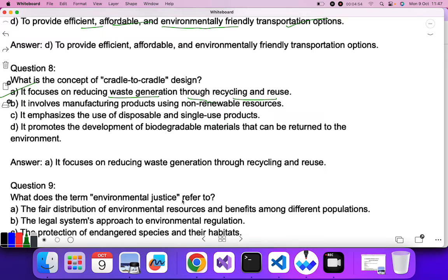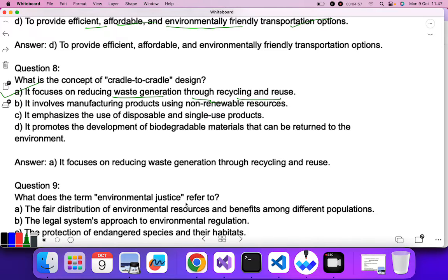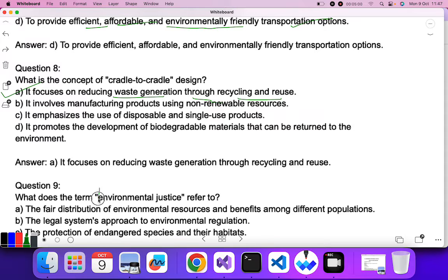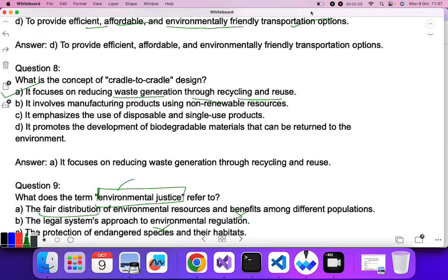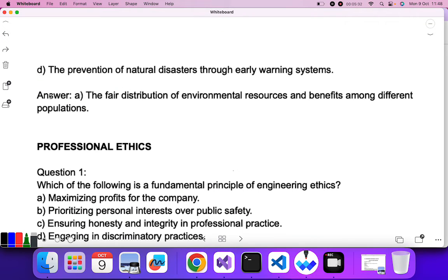Question nine: what does the term 'environmental justice' refer to? Environmental justice means that resources and environmental benefits should be fairly used by everyone — all people, all populations. The correct answer is: the fair distribution of environmental resources and benefits among different populations. A is the correct answer. That was all about the first topic, Environment and Society.